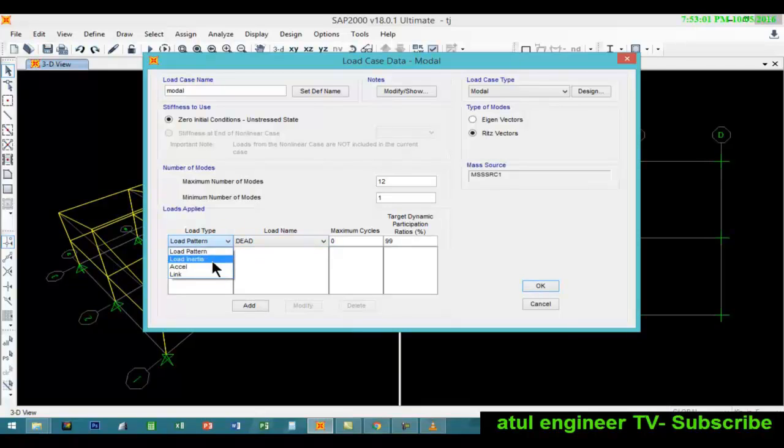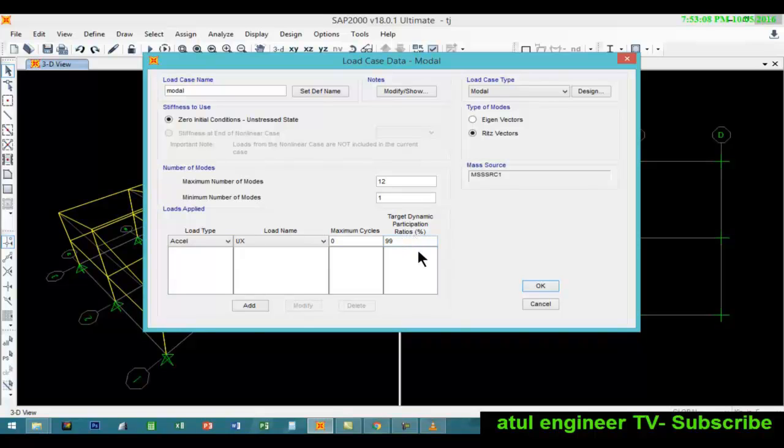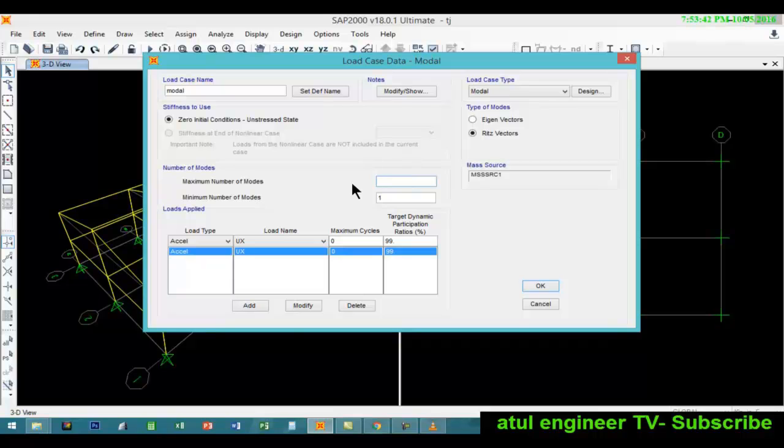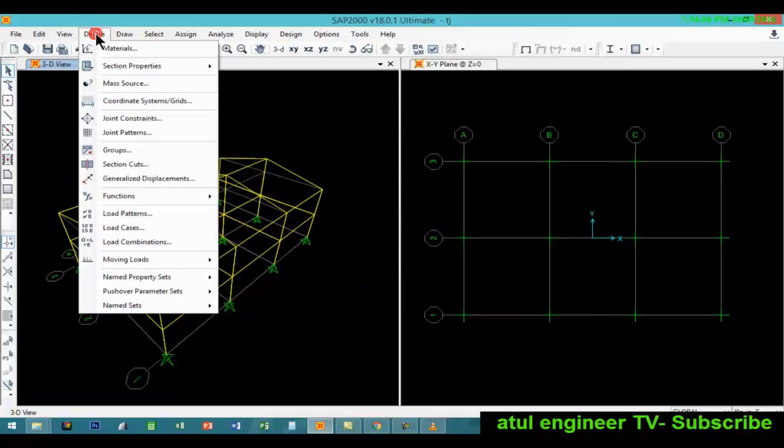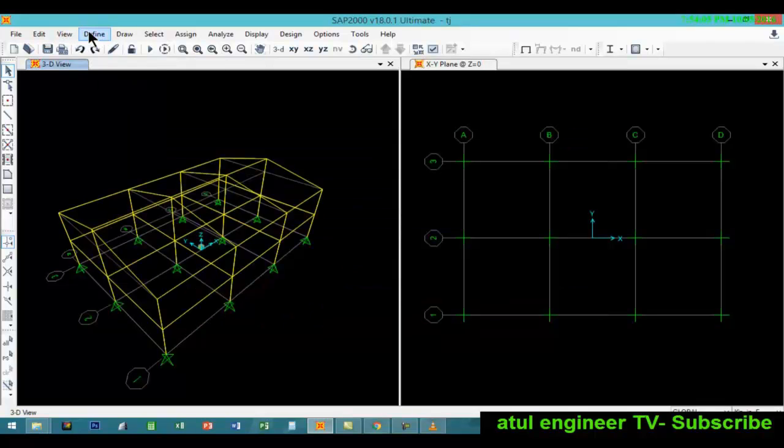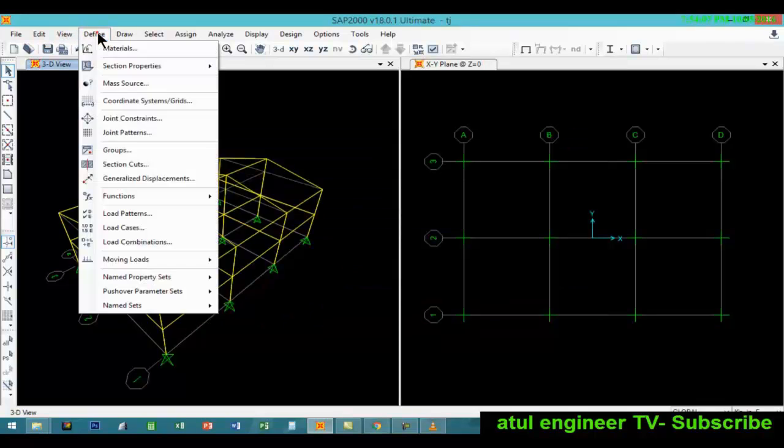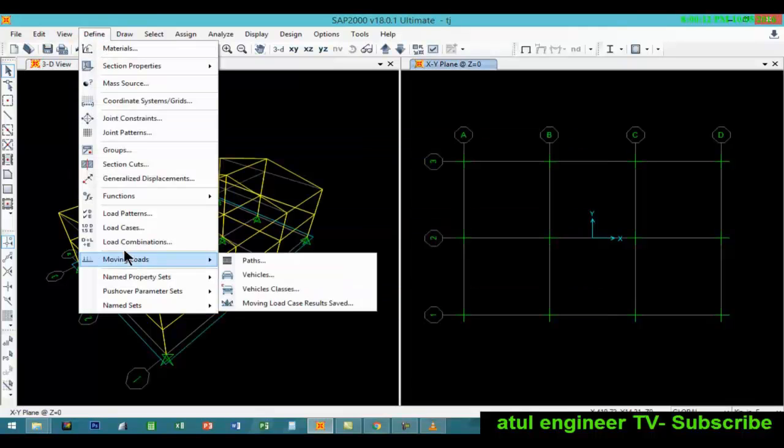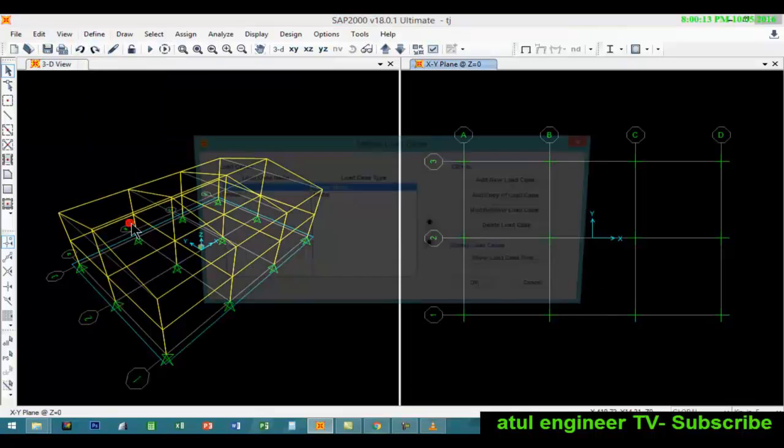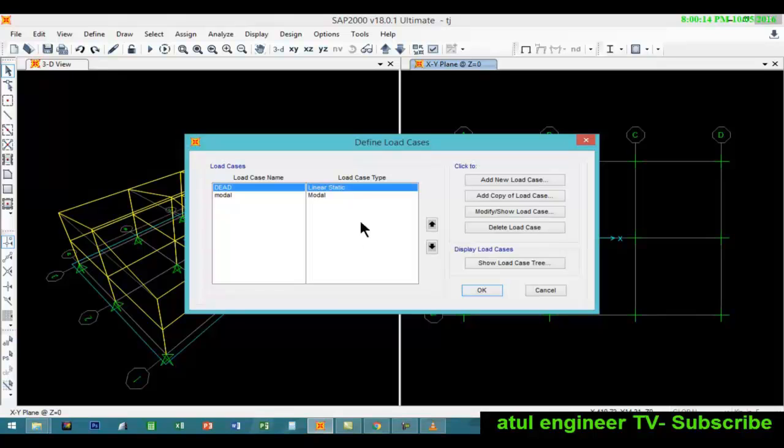We will be choosing Ritz vector and for this we will be taking acceleration in the UX direction and the mode target participation ratio will be 99 percent. Since we are using the acceleration in only X direction there will be only two modes maximum. For better results you can consider more. Now we will consider a time history load case.